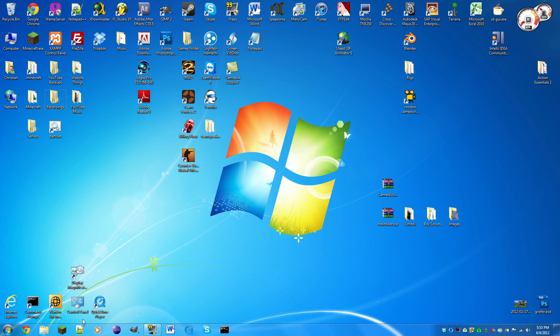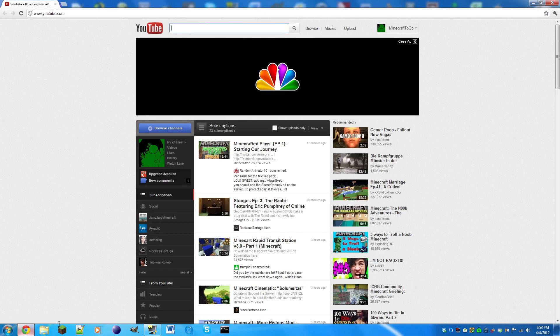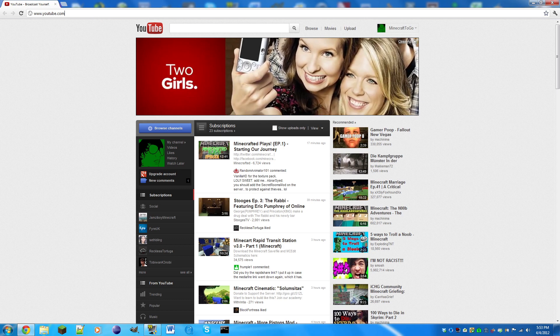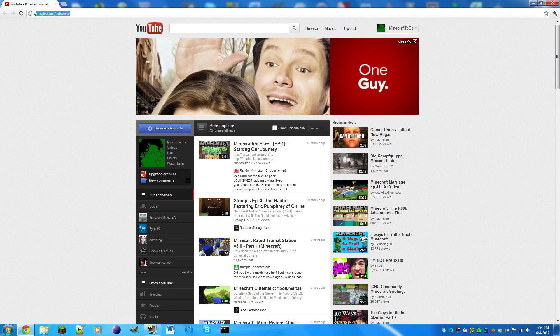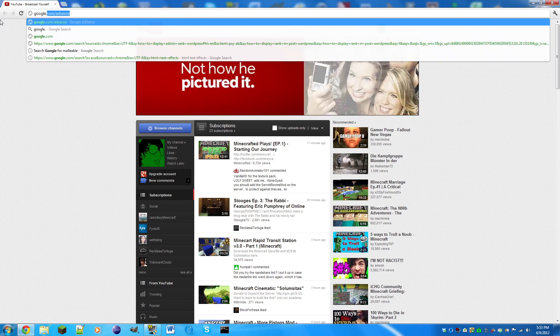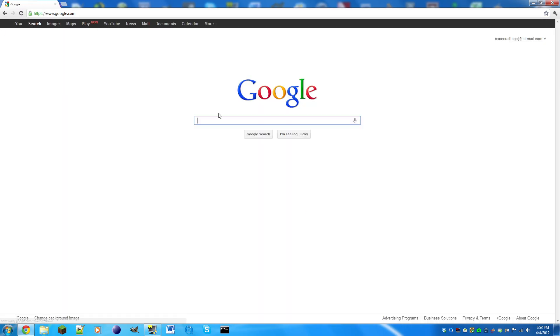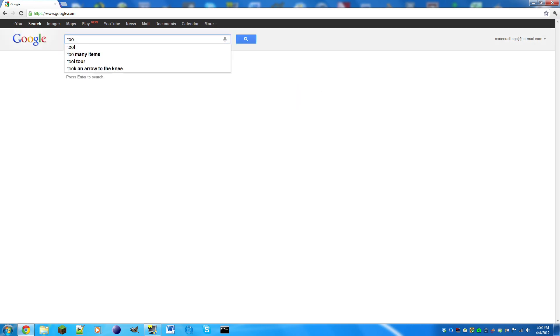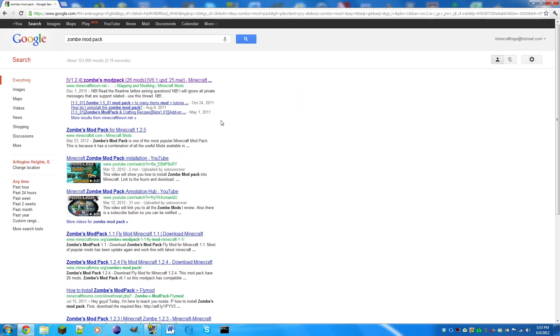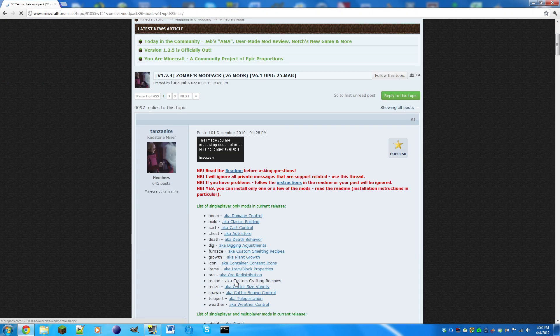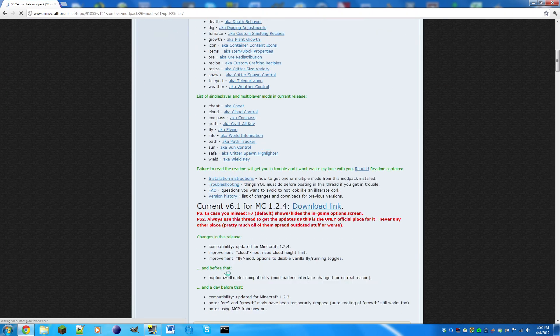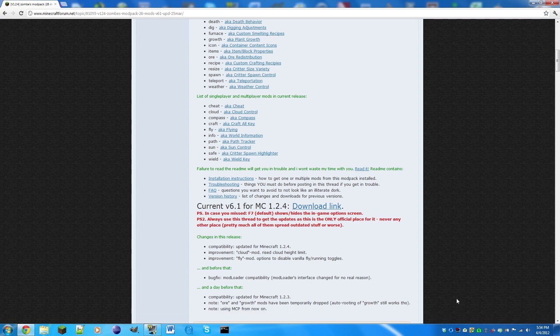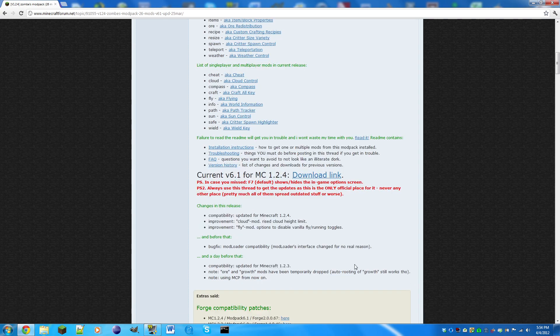The first thing you need to do is open up any internet browser of your choice, then we need to go to Google. We're gonna search zombie mod pack, and it's with Z-O-M-B-E, not Z-O-M-B-I-E. Click the latest link and we're gonna scroll down and click this one right here for MCU 1.2.4, but it still works for 1.2.5.